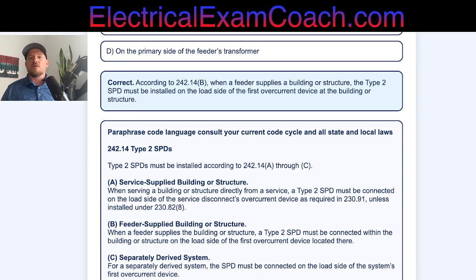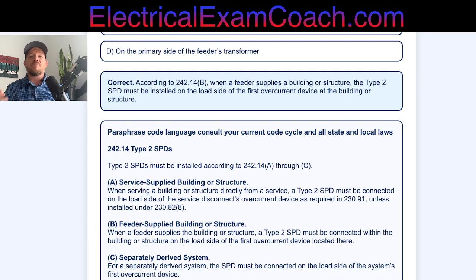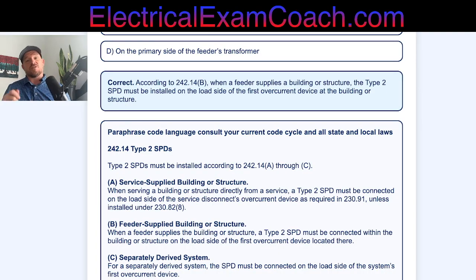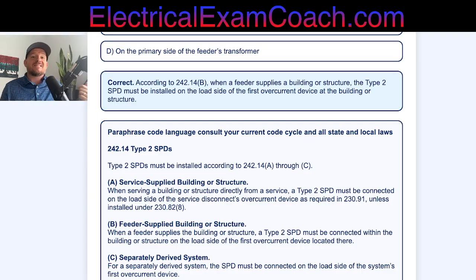Let's look at the paraphrase code language in a moment, but first let's think about this logically. There are four different types of Surge Protective Devices. Type 1 are designed to be on the line side of a service. Type 2 are designed to be on the load side of the service. Type 3 would be like a surge protector receptacle, and Type 4 are like your strip protectors — the ones you plug into the wall. Knowing that, the Type 2 is not going to be allowed in any of the line side scenarios, so the only answer that works is B.